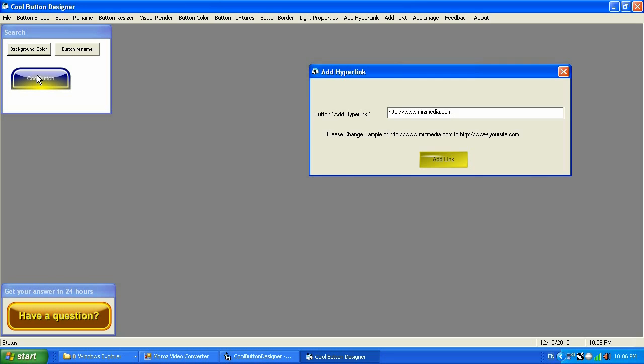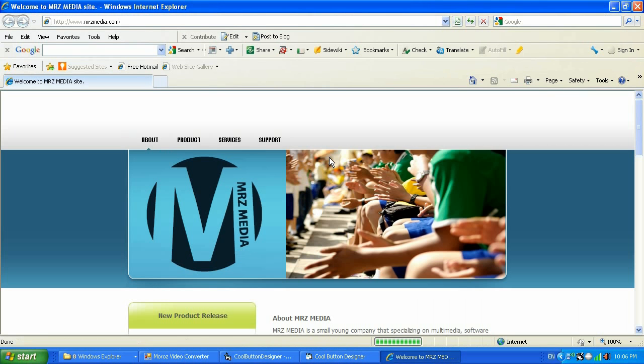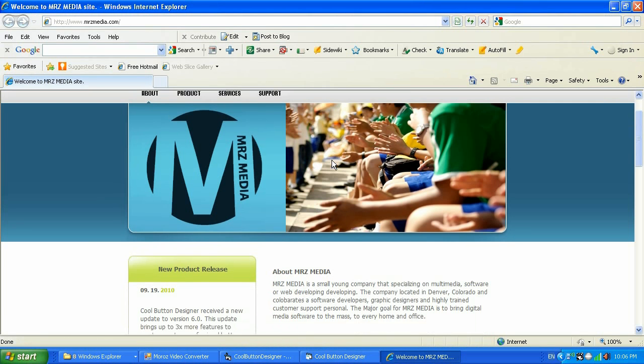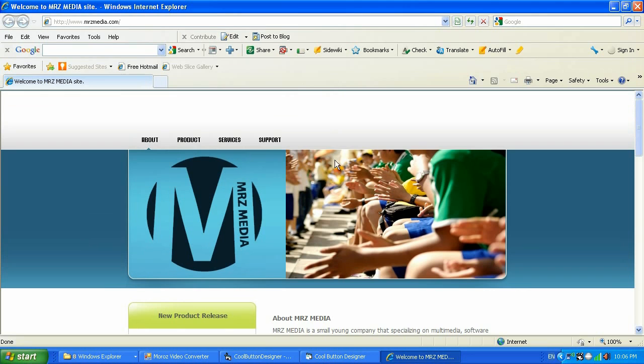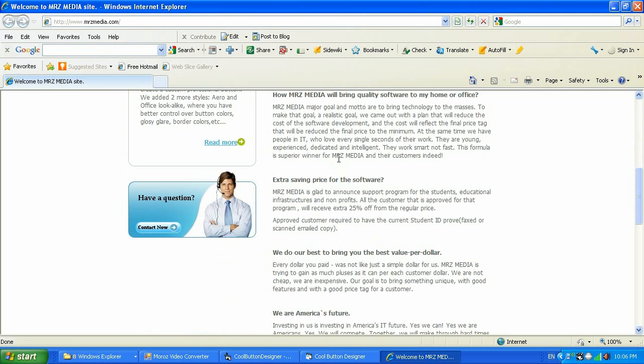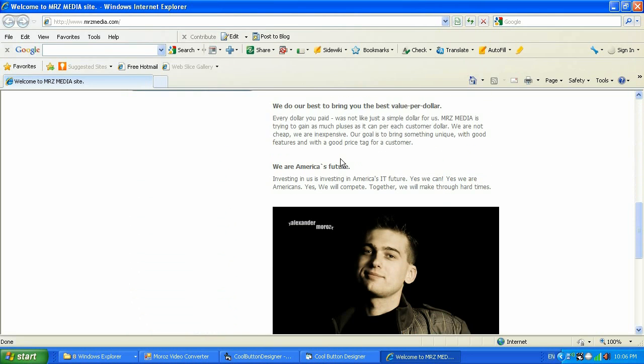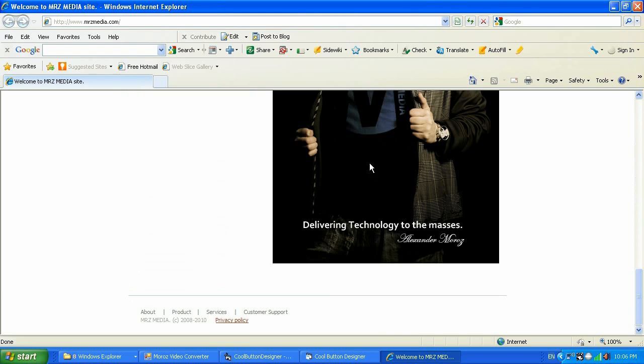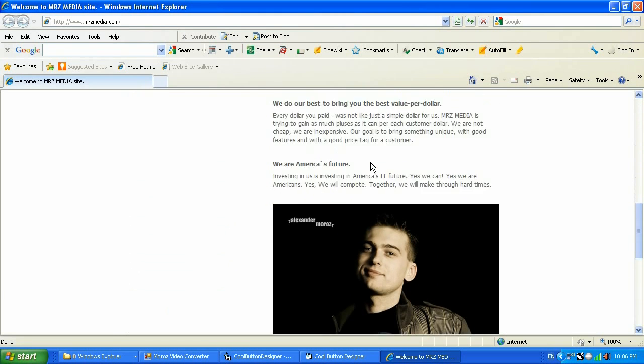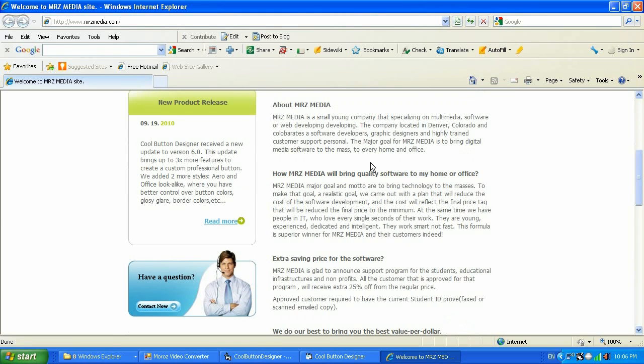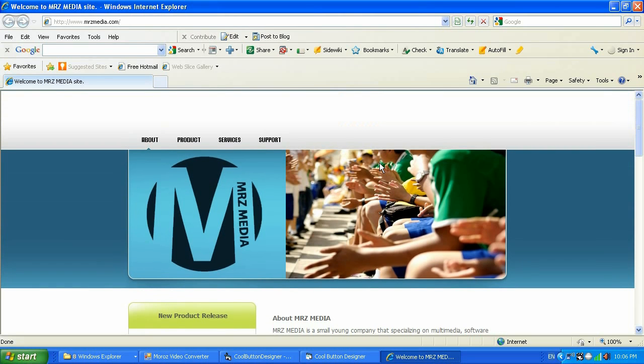This is the website that's selling Cool Button Designer, and if you buy from this website I guarantee you that your Cool Button Designer will be 100% safe and clean.